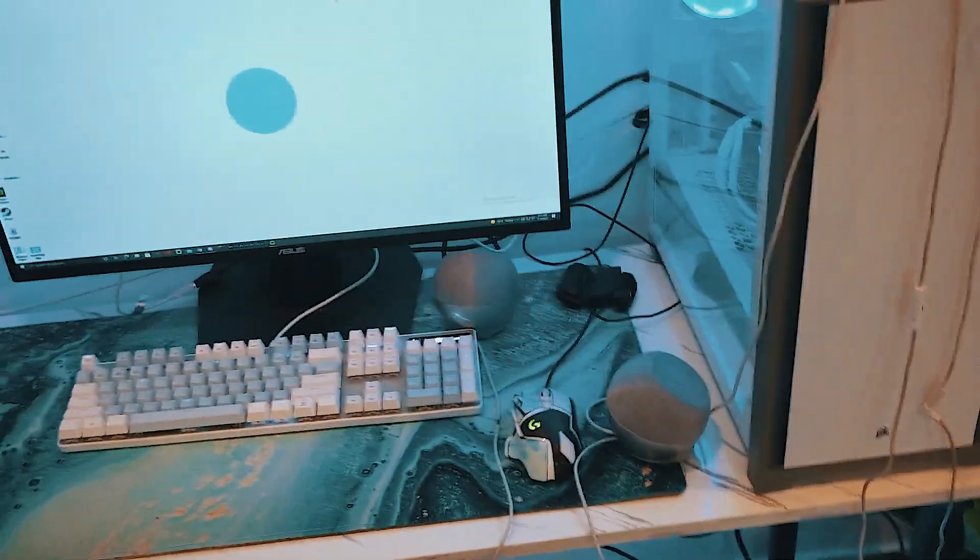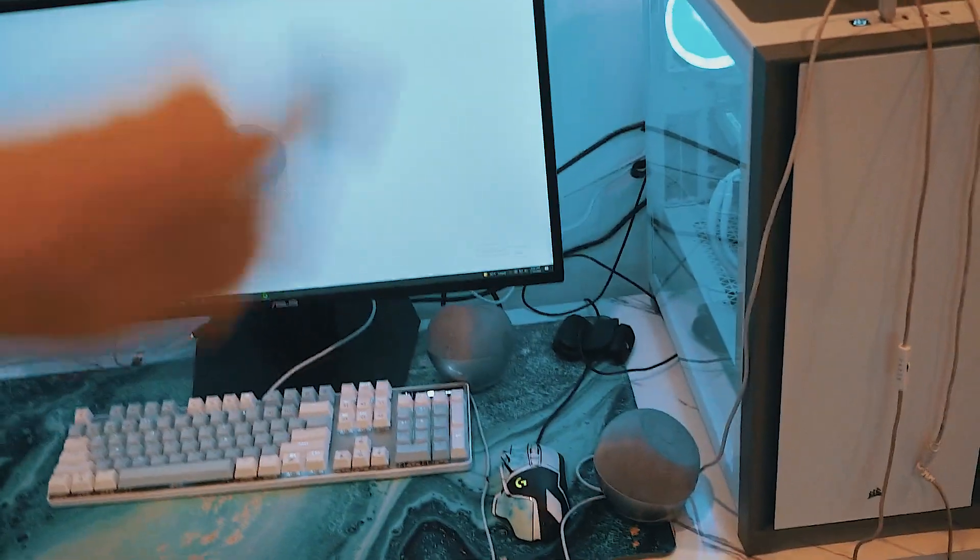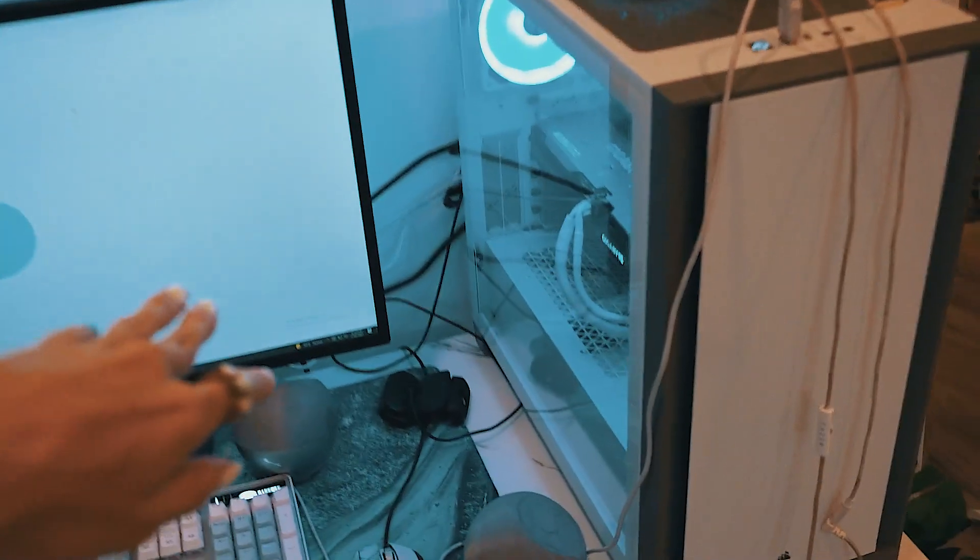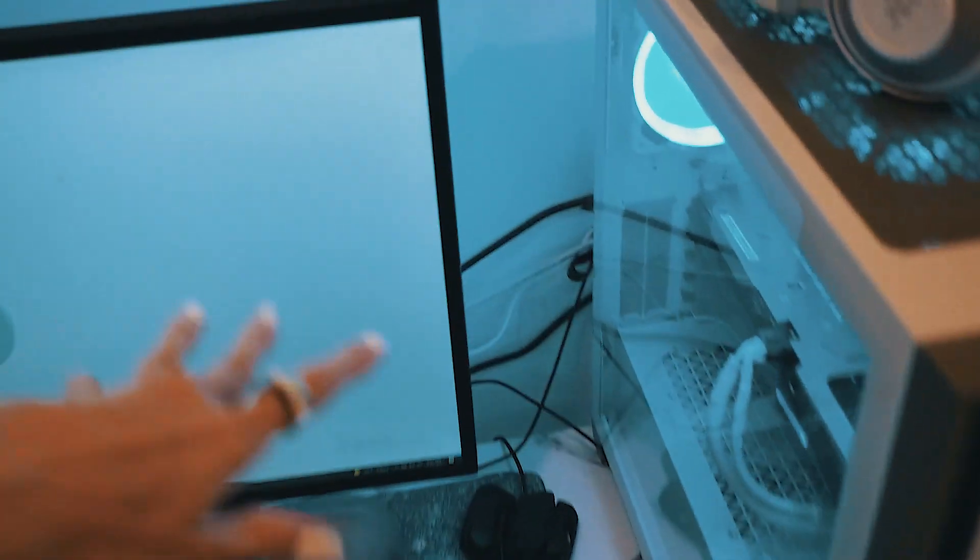All right, today I'm going to fix my wires. It could be worse, but it definitely could be better.